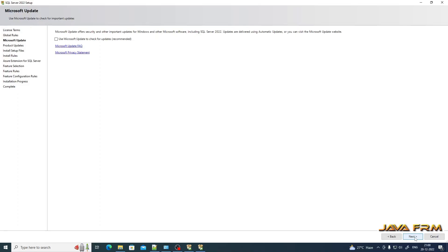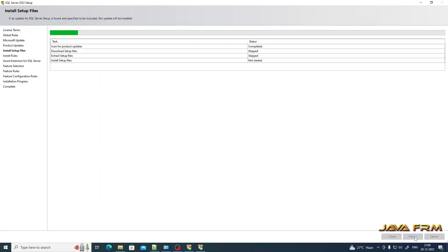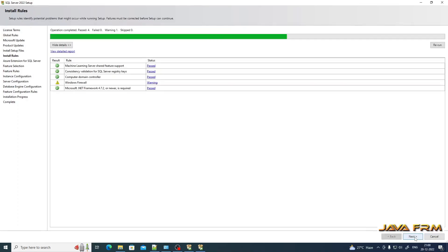Click the Next button. I am not using Microsoft Update for now, so I am skipping the update. Install Rules — Windows Firewall is showing a warning, but the rest of the rules have passed.